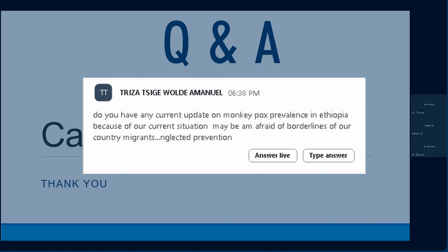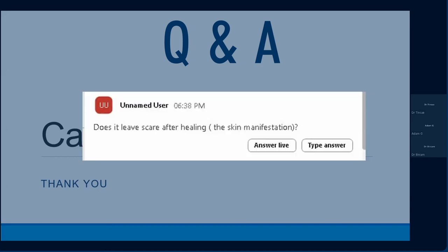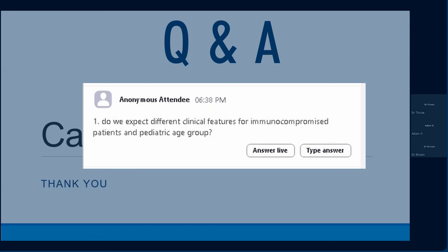Regarding monkeypox prevalence in Ethiopia: no studies exist concerning this diagnosis, but it is being monitored. After healing, it leaves scarring for a few weeks. For immunocompromised patients and pediatric age groups: children more or less have rashes on the face, extremities, and occasionally the trunk, while adults can additionally have rashes on the trunk and genitalia. In immunocompromised patients, due to their inability to mount strong immunity, the rashes may have atypical features — making contact tracing and history very important.